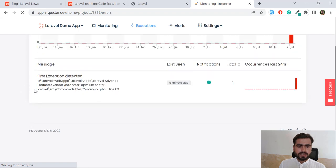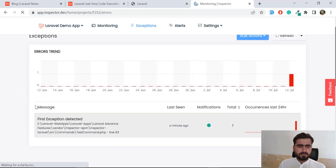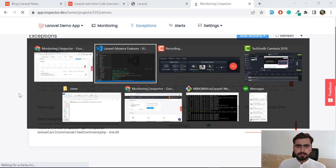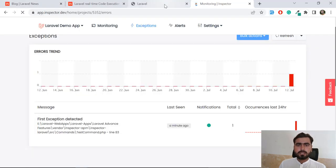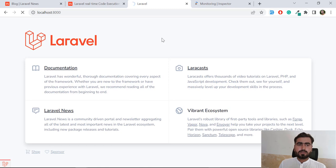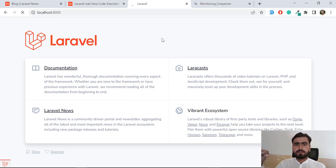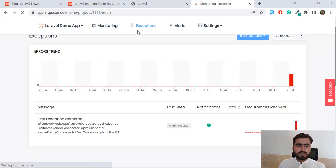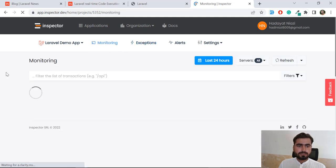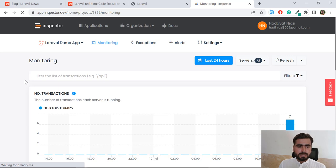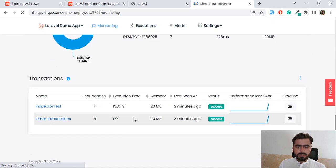There is one exception visible by default when you install this package. Now I'm going to visit the slash route in my application. After refreshing, it will be available in your monitoring after a few seconds. You can also refresh directly from within the Inspector dashboard. Let me go back to Monitoring to check that this route appears.